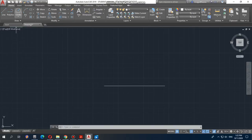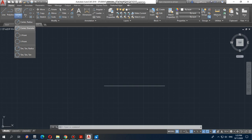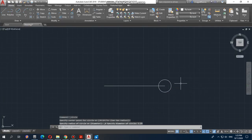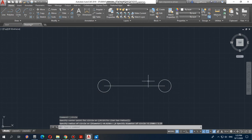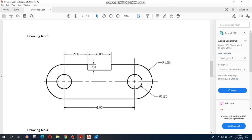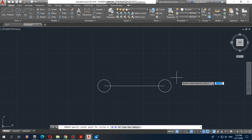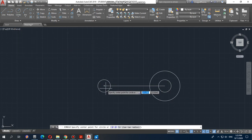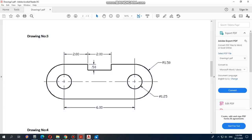First we will draw the diameter circles. Go to Circle and choose 'Center and Diameter' — we are drawing by diameter, not radius. We place the center point and input 1.25. Then again, Circle > Center and Diameter, and input 1.25 again. So we draw the two circles with a 1.25 diameter. Next, for the radius of 1.50, go to Circle and choose 'Center and Radius', select the center point, and input 1.50. Do the same for the second one.